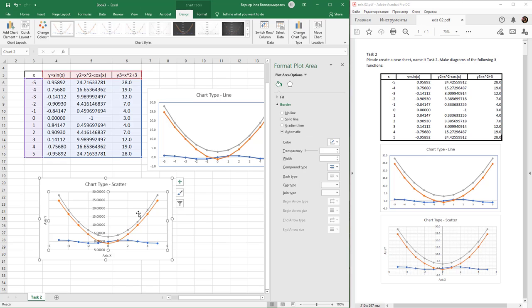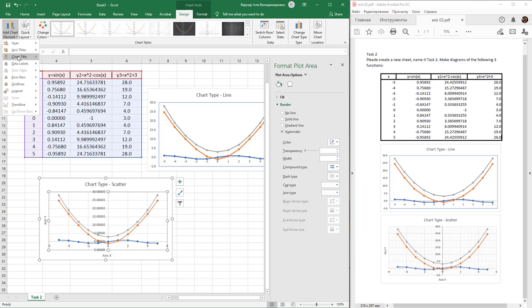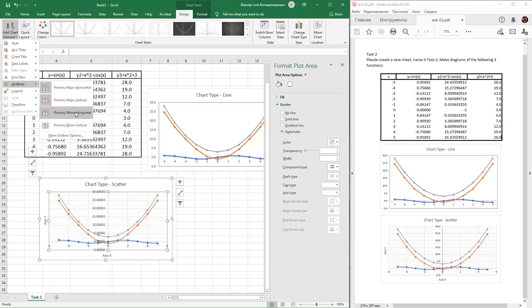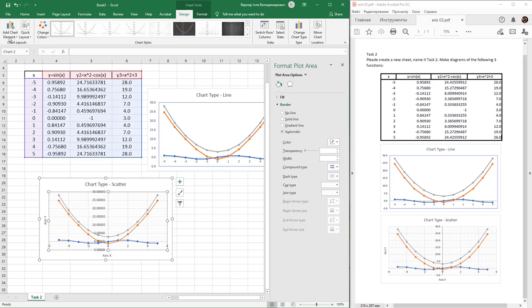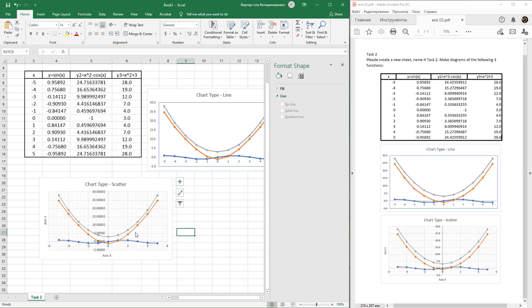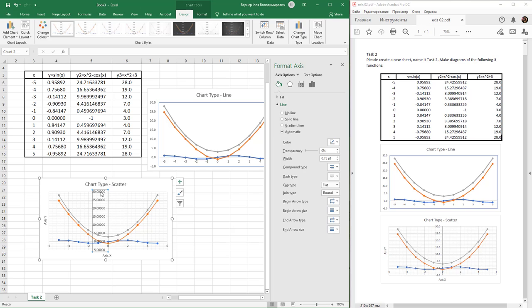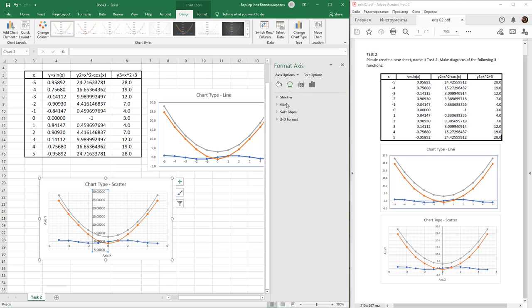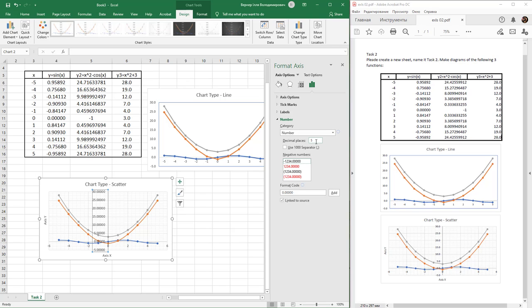Create a smaller grid by finding gridlines and selecting primary horizontal and primary vertical. Finally, change the number of decimal places to one and press Enter. To change it, find the Axis Options tab on the property panel.